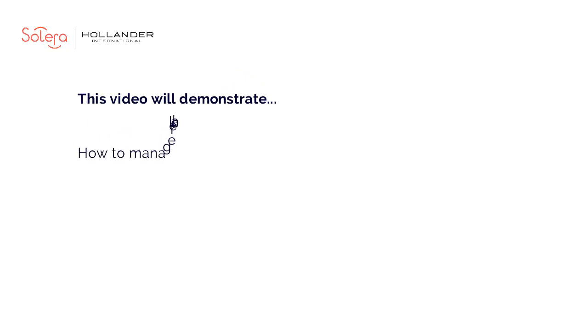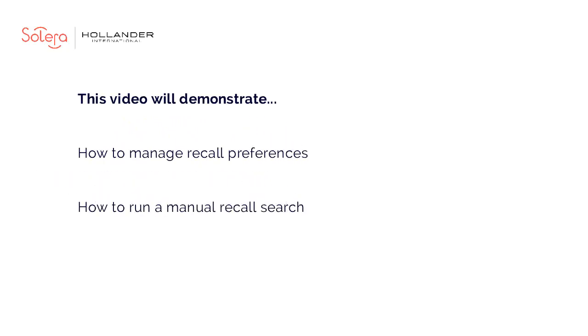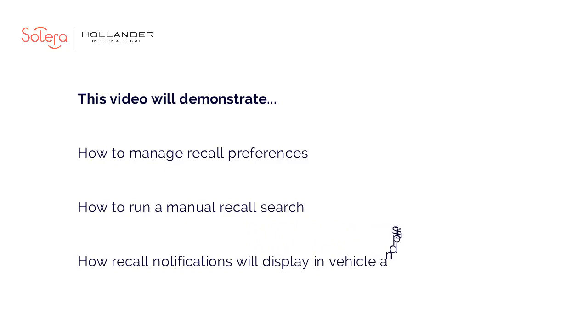This short video will provide an overview of how this Pinnacle integration will work when you subscribe to this service. We will share useful tips on how to set up your preferences and how the recall data and any associated warnings will be displayed.